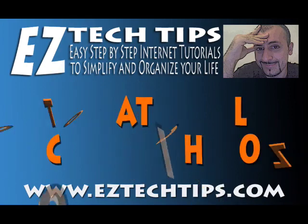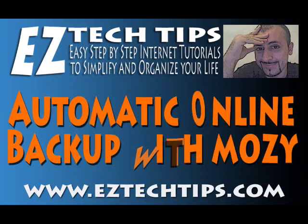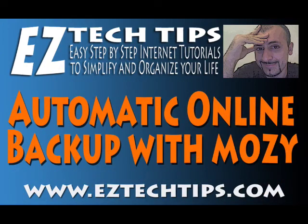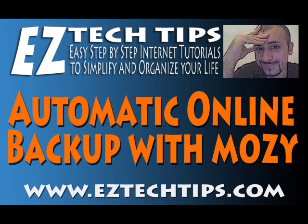Thanks for joining me today. I hope you enjoyed the tutorial on how to set up an automatic online backup system with Mozy. For more easy step-by-step internet tutorials, please visit me at www.easytechtips.com.